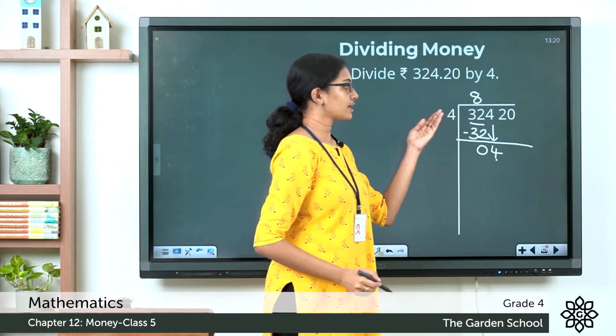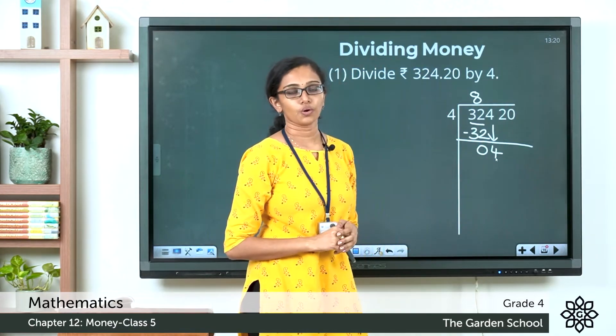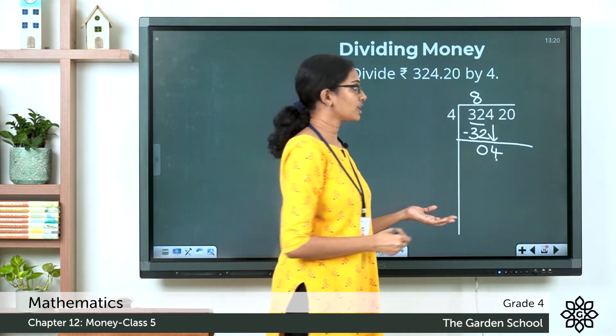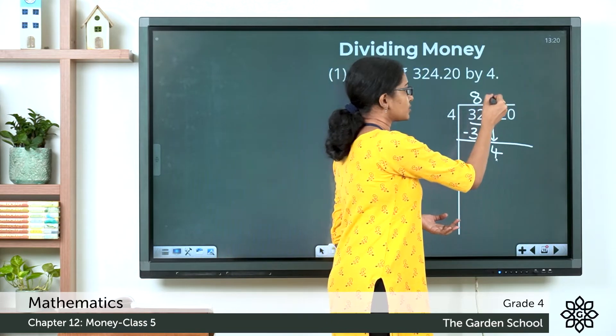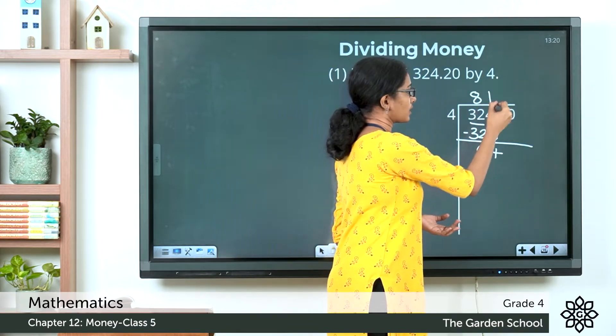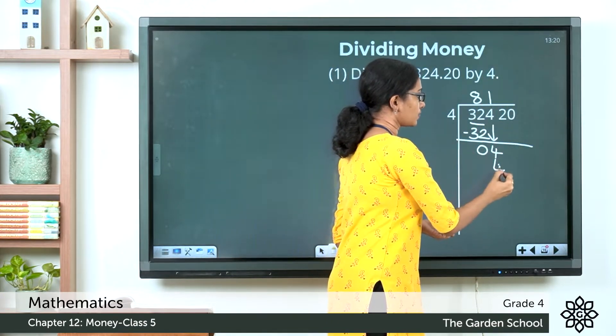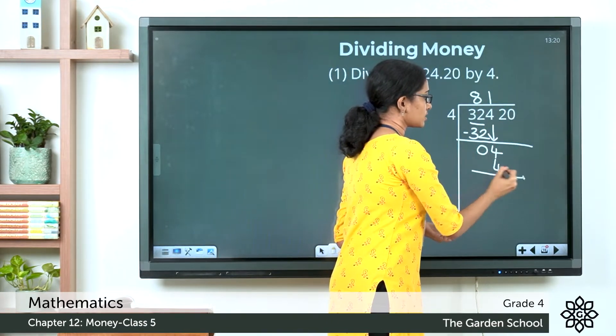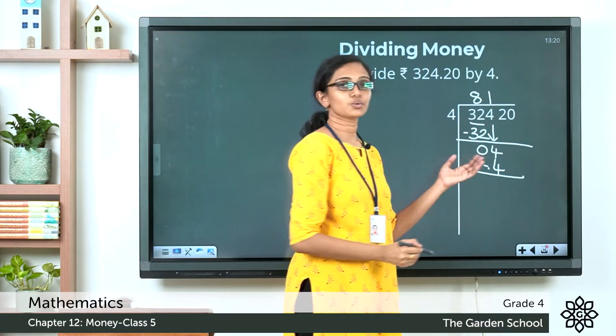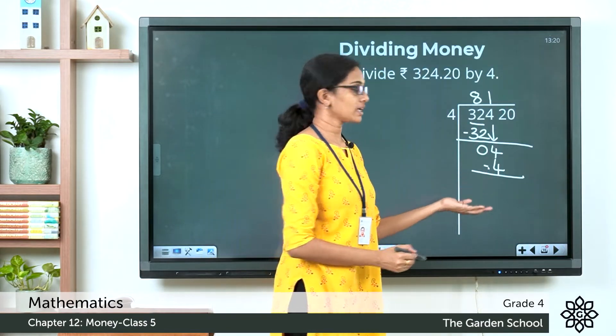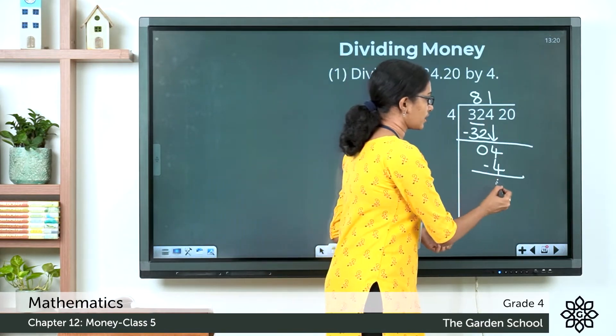Bringing down the next digit, which is 4. Now 4 divided by 4 is equal to 1. One 4 is 4. Subtracting the two numbers, we get 0.